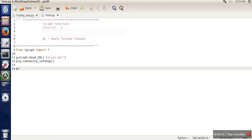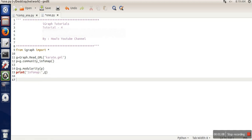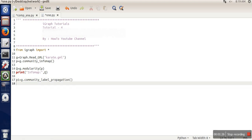Here we calculate the modularity. Next we are going to use label propagation community detection. For that we need to write community label propagation, and we are going to compute modularity in the similar way.